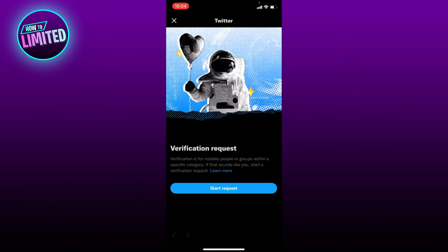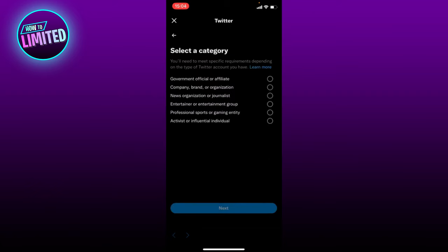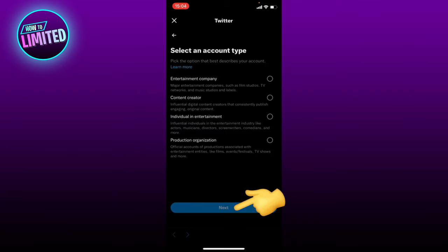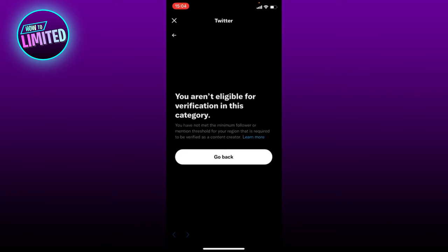Here you have to select a category — I'm just going to choose Entertainer for now, then click Next. Here you have to select an account type — I'm just going to choose Content Creator, then click Next.